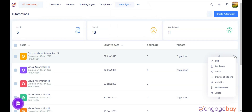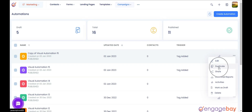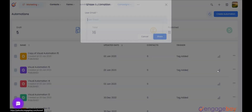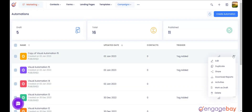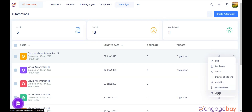Click on the right of the automation that you want and you will find seven different options. 1. Edit: used to edit the automation. 2. Duplicate: used to duplicate the automation. 3. Share: used to share the automation with a different user who has an EngageBay account — it will ask you to enter the user's email address, where you need to enter the EngageBay registered email address of the account. 4. Download reports: used to download reports. 5. Activities: used to check the activities on the automation. 6. Mark as draft: used to mark the published automation as a draft. 7. Delete: used to delete the automation.